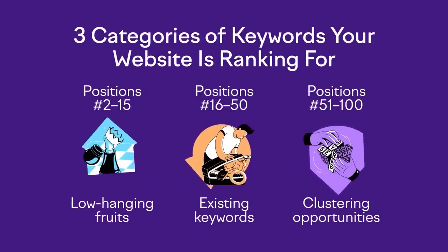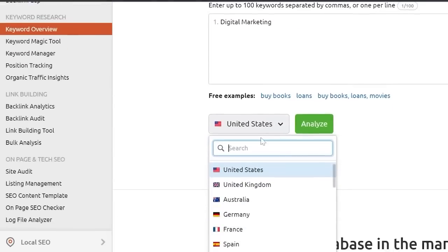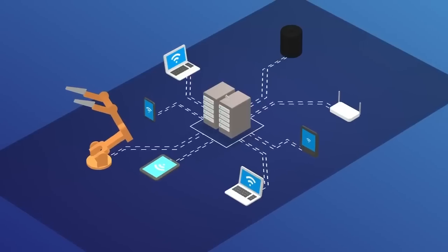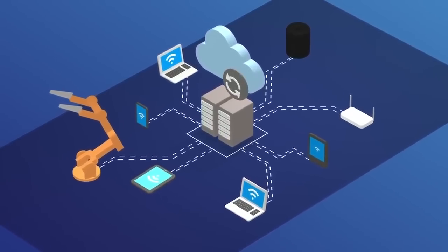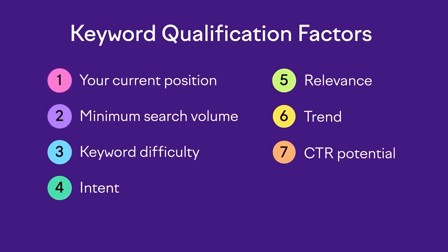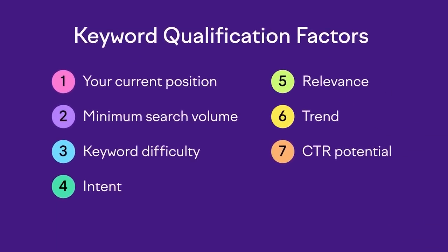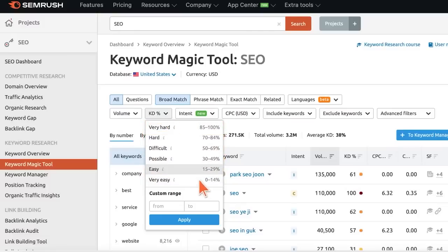Free users can track up to 10 keywords with the Position Tracker in five easy steps: configure your project, import your domain, add a list of competitors, create a list of keywords to track, and set your location and device type.